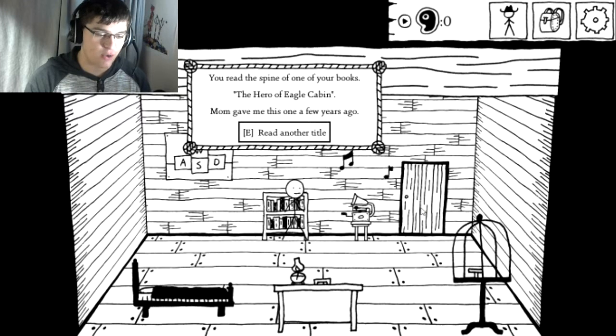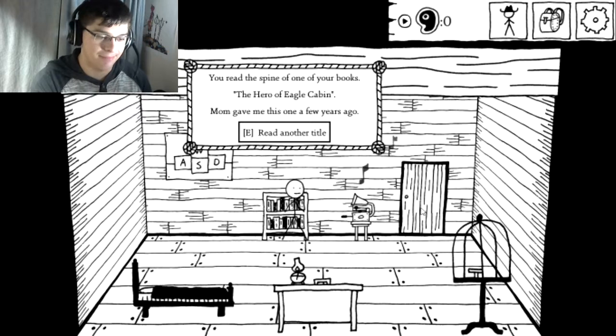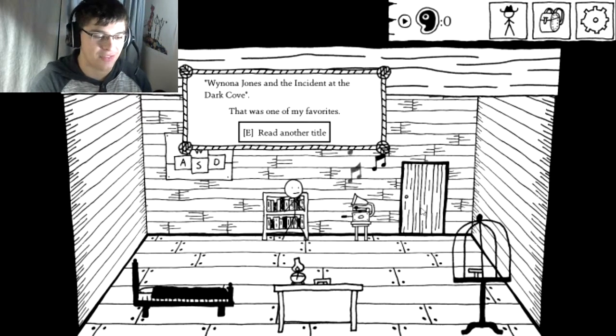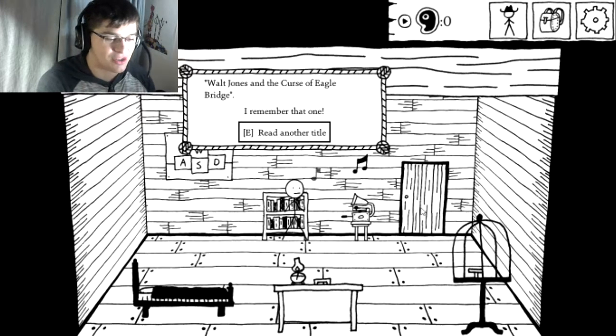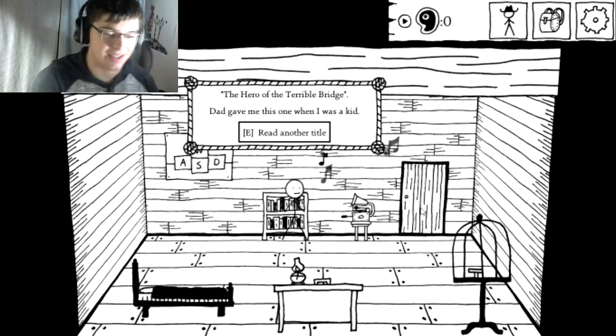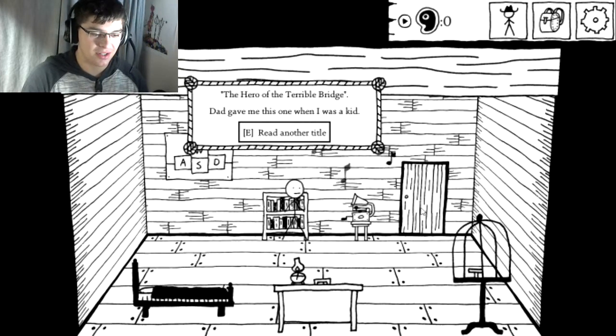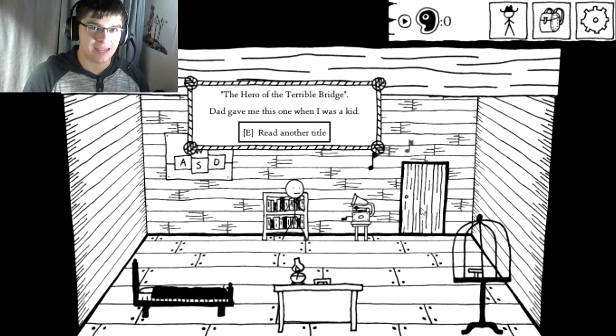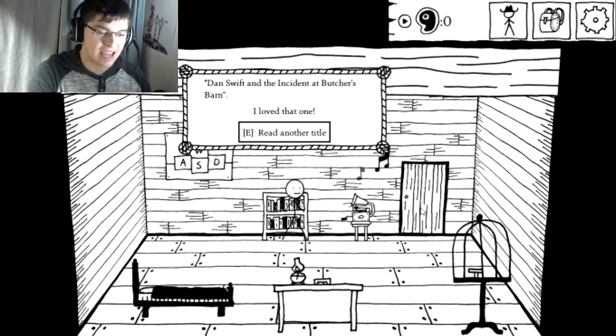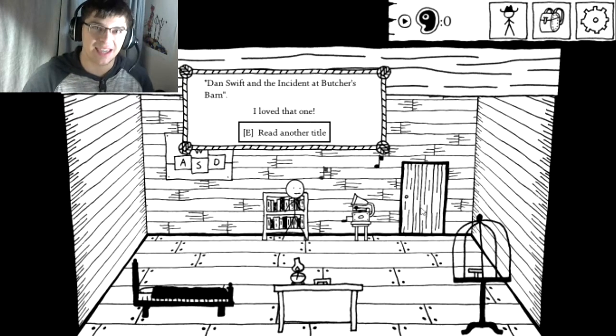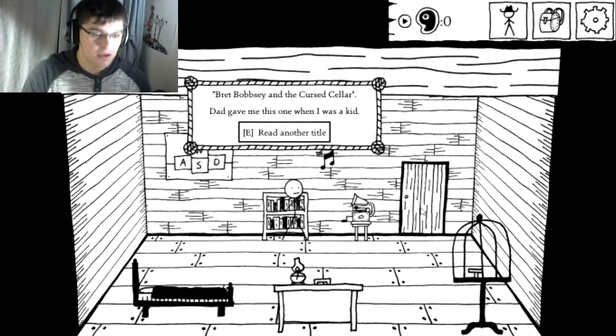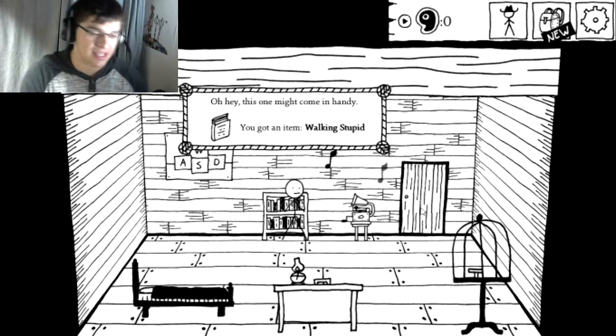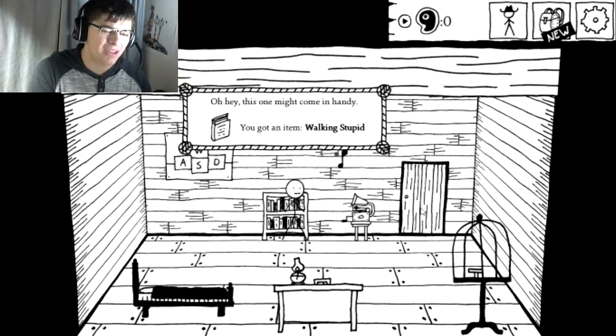You read the spine of one of your books. The Hero of Eagle Cabin. Weona Jones and the Incident at the Dark Cove. That was one of my favorites. Walt Jones and the Curse of the Eagle Bridge. I remember that one. The Hero of the Terrible Bridge. Dad gave me this one when I was a kid. Eagles and Bridges. Dan Swift in the Incident at Butcher's Barn. I'm wondering if all of these are just randomized? Hey, this one might come in handy. You got an item, Walking Stupid.